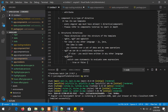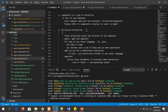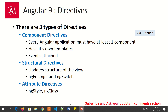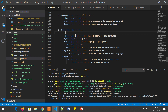One of the most important things you should know about structural directives is they will always start with an asterisk symbol. If you see the code, it will always start with asterisk — this means they are structural or built-in directives.